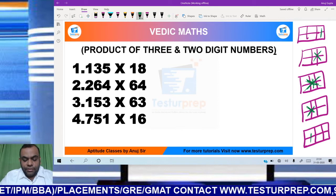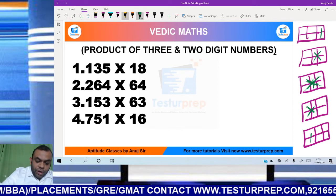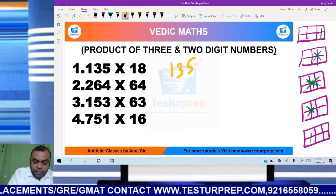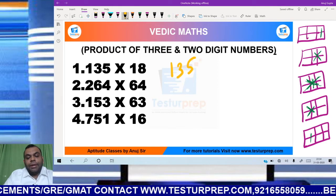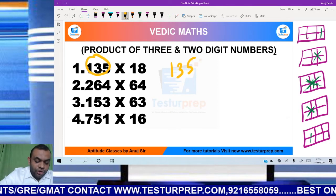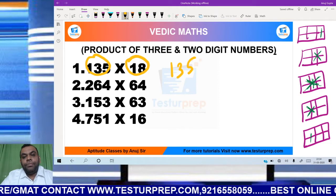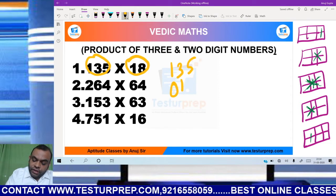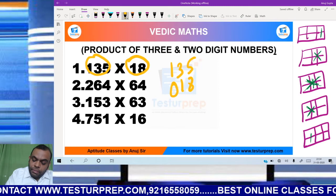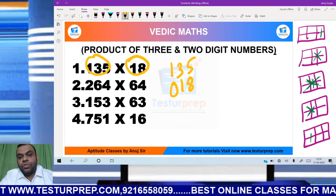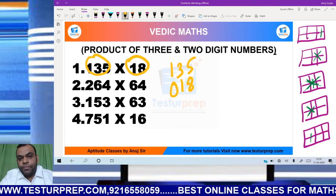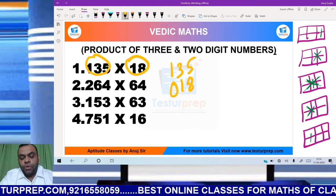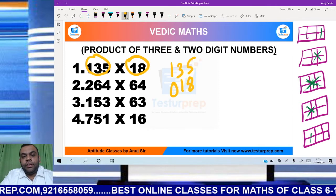So now, how do we do it? If we compute 135 into 18 — one number is three digits and the other number is two digits. So how do we convert it into three digits? By putting zero at the most significant place. If I put zero at the most significant place, I will be getting a three-digit number.